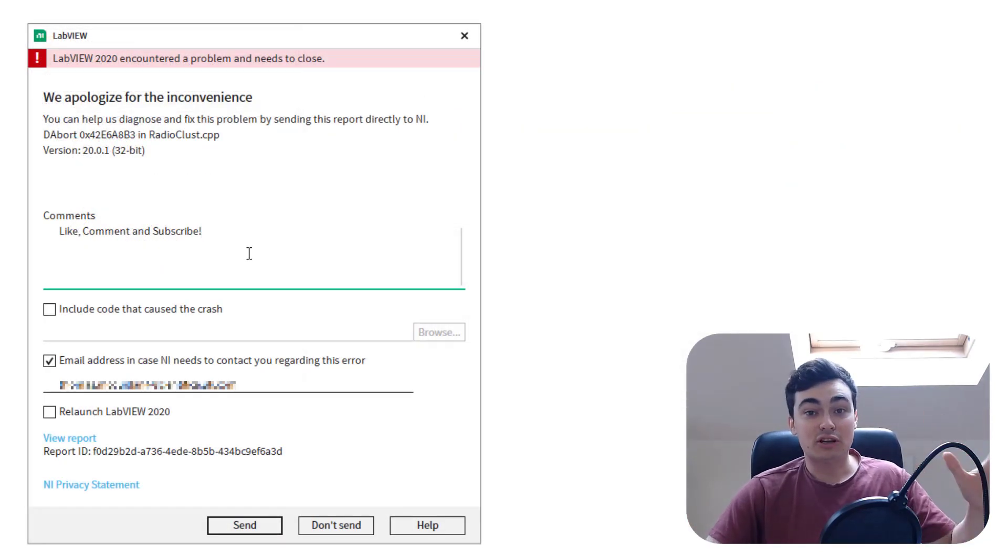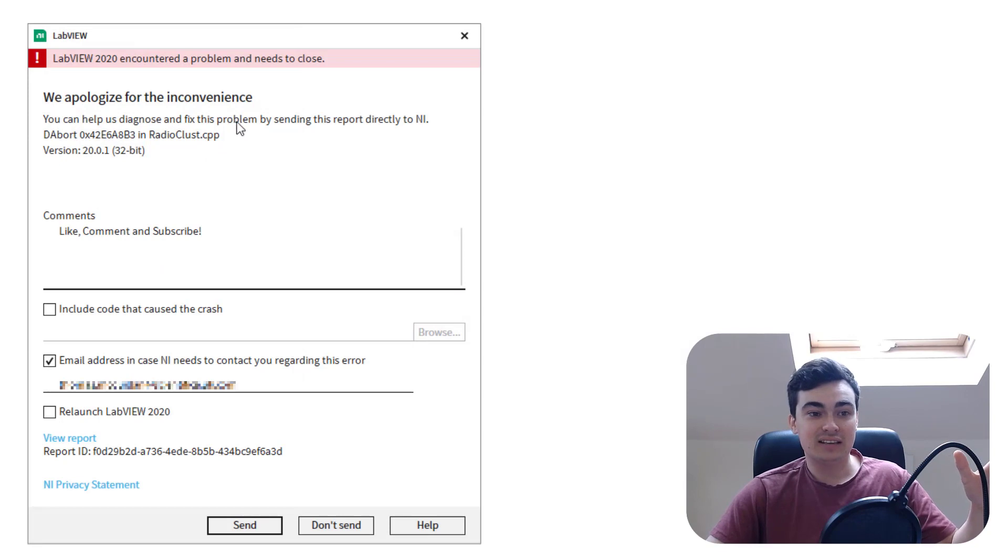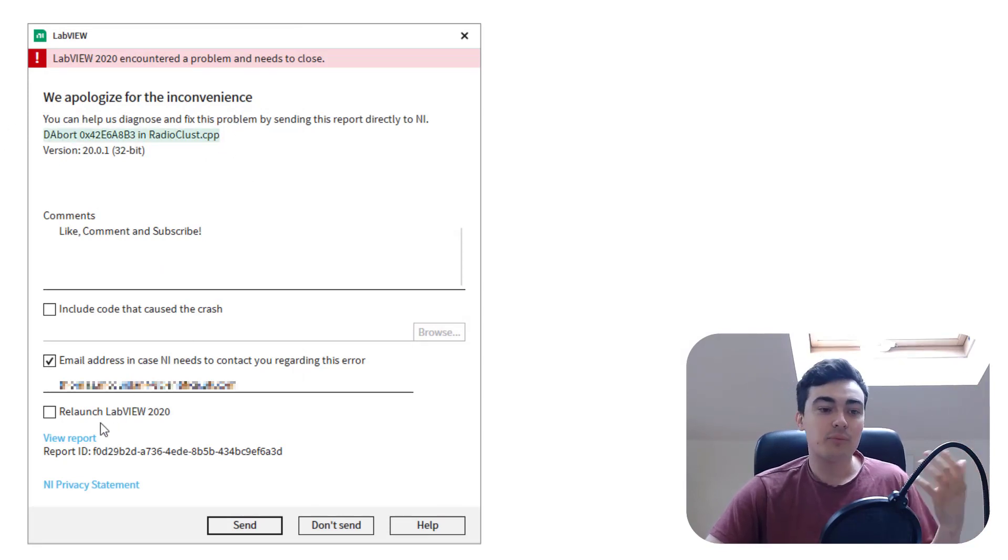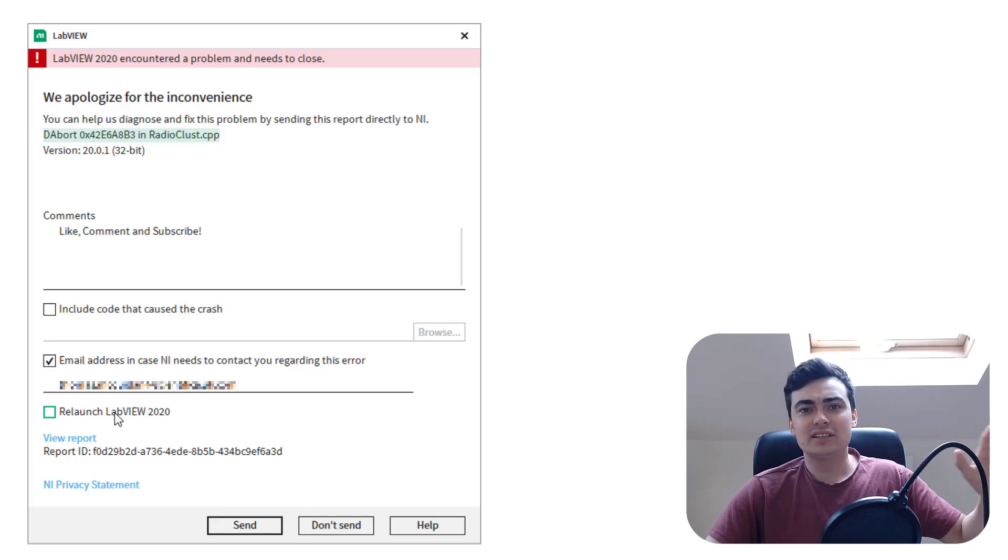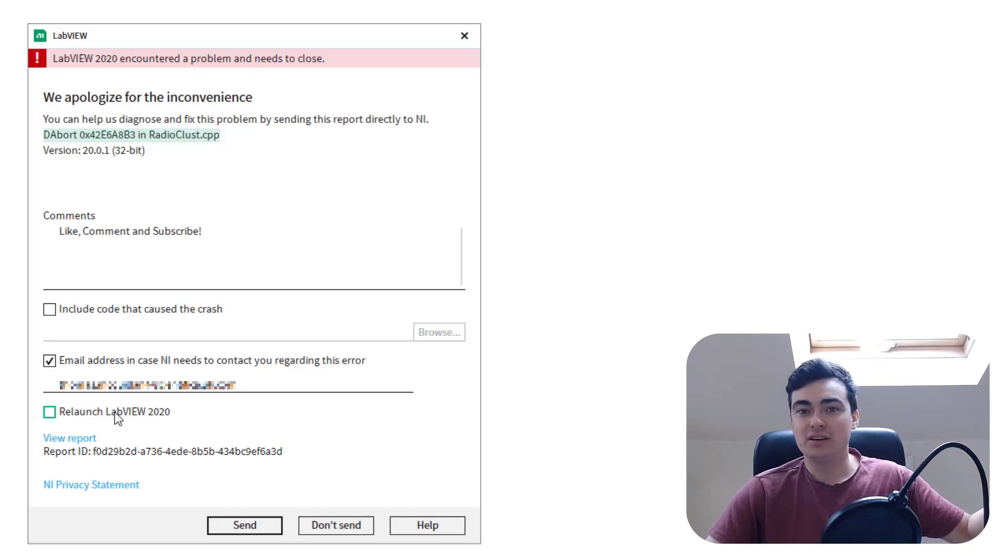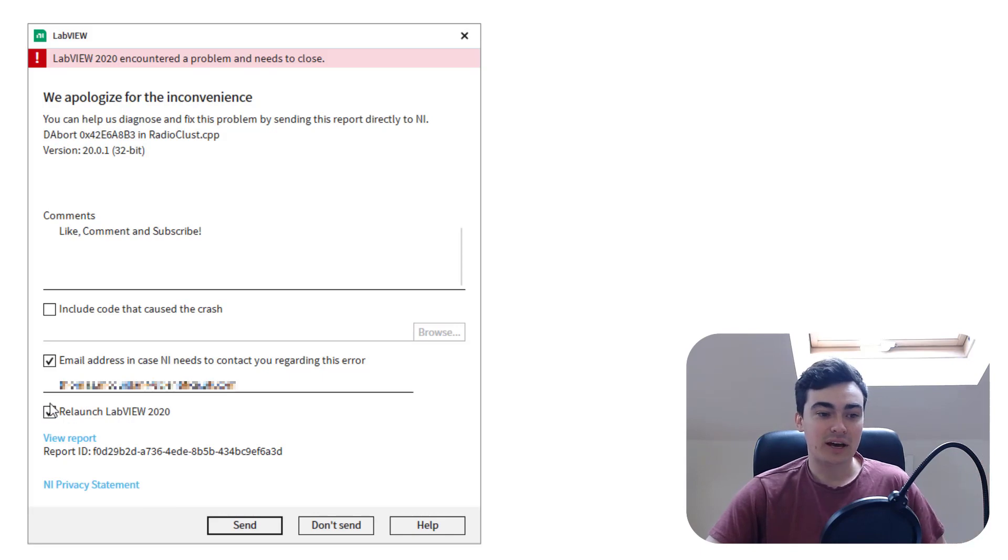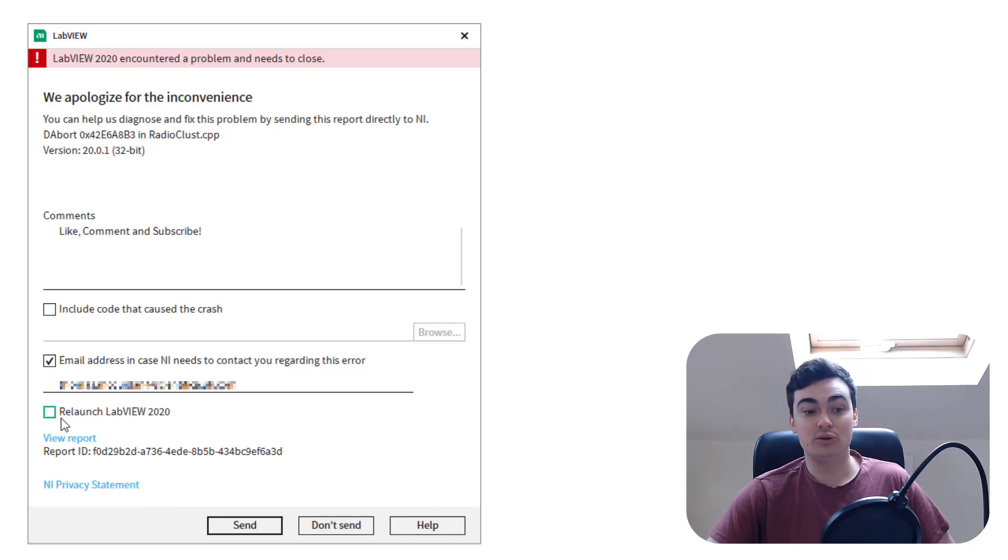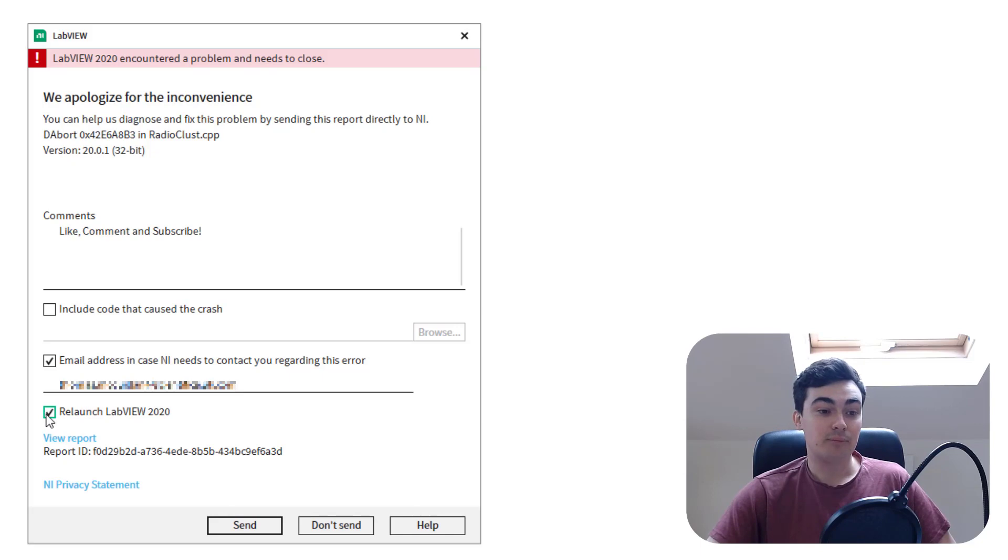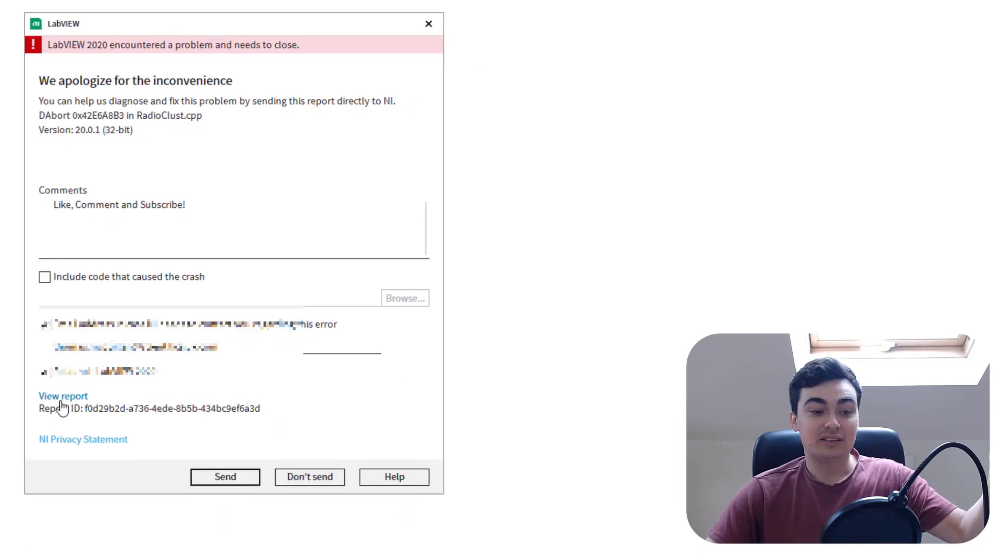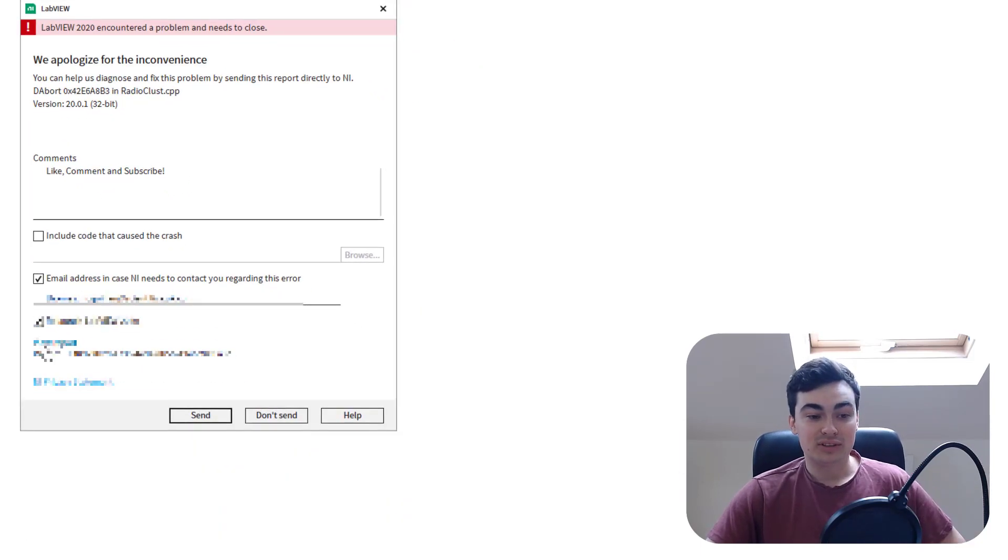We've got this crash report again. It's the same exception in RadioCluster.CPP. Also, just as a side note, if anyone from NI is watching, please could you create a CAR, a corrective action request, as this checkbox doesn't actually relaunch LabVIEW 2020. But anyway, if we look at view report,